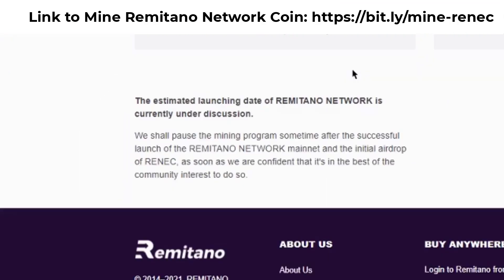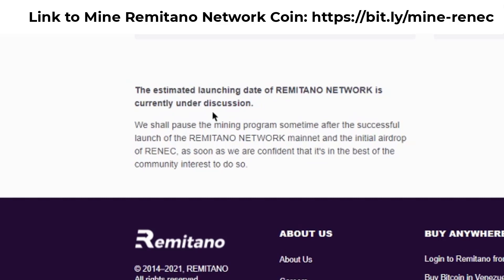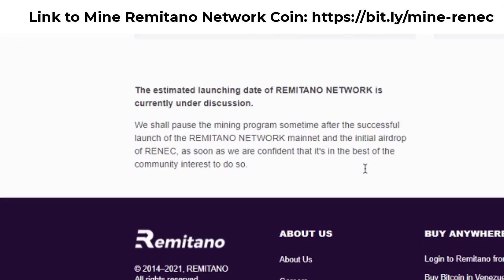Scrolling to the bottom of the page, you can see a statement that says the estimated launch date of Remitano Network Coin is currently under discussion, and they will pause the mining program sometime after the successful launch and initial airdrop of RENC based on community interest. This means it's a limited-time airdrop, so if you want to benefit, you should start mining now.